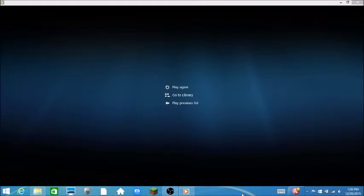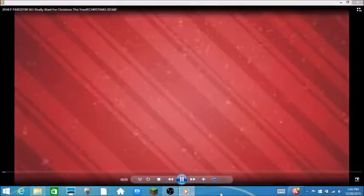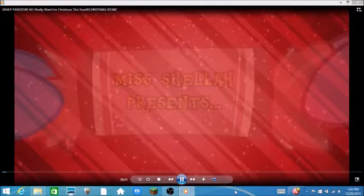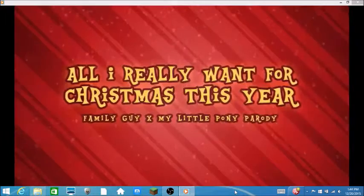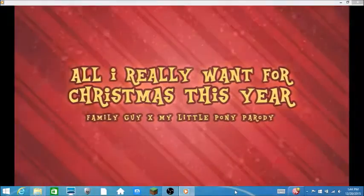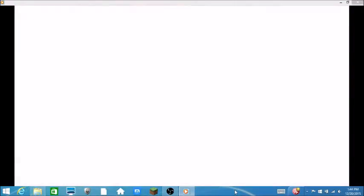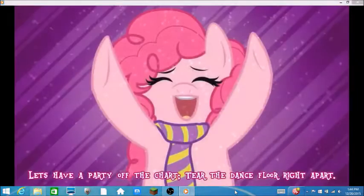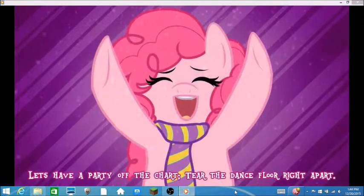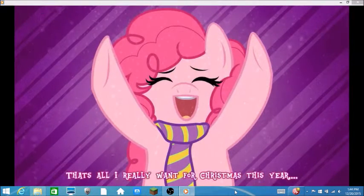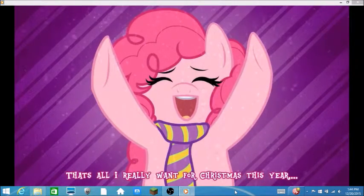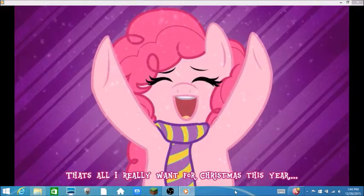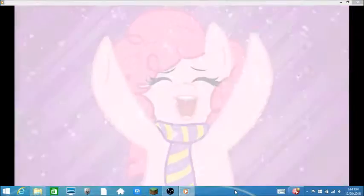Anyways, let's get on with the video from 2014 which is the All I Really Want for Christmas This Year. Let's have a party off the chart, tear the dance floor right apart, that's all I really want for Christmas this year. Just like I said, this one's made in 2014.